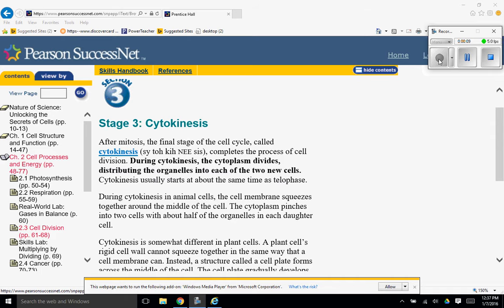After mitosis, the final stage of the cell cycle, called cytokinesis, completes the process of cell division.